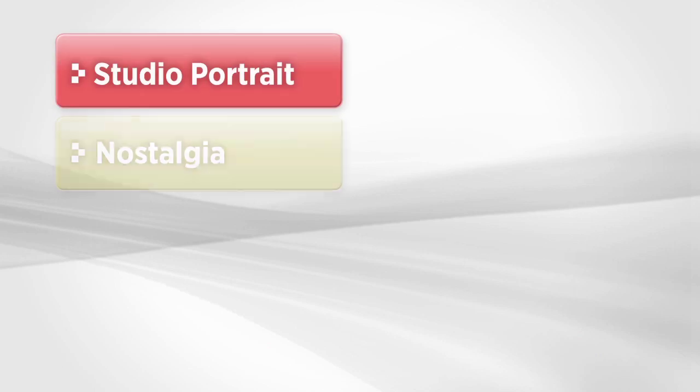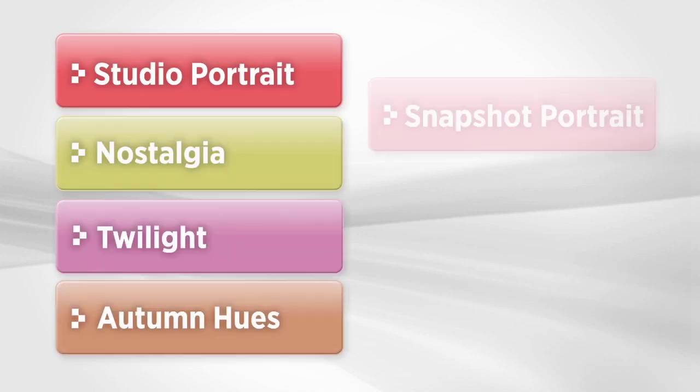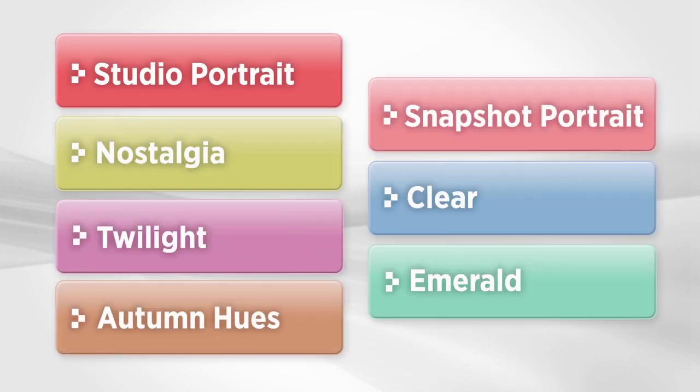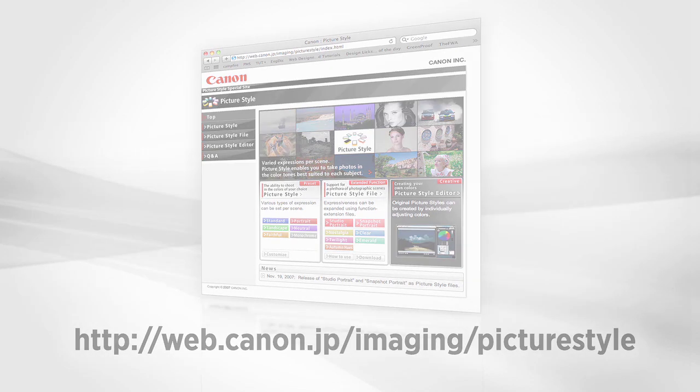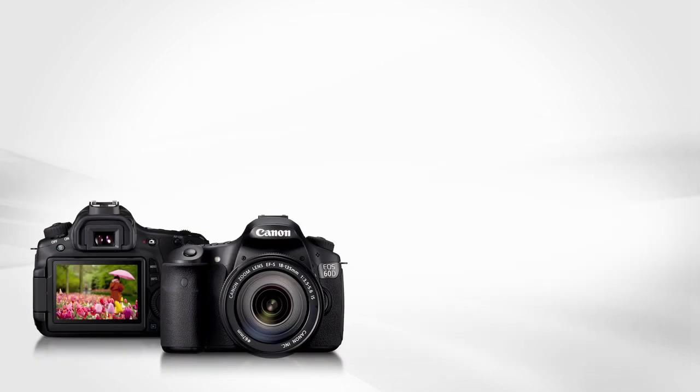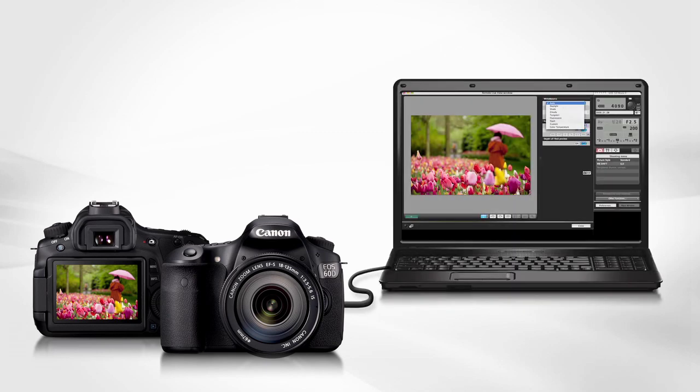Canon frequently adds new picture styles. They're available on Canon's website. Upload them into your camera with a USB cable and the Canon-supplied EOS Utility software.